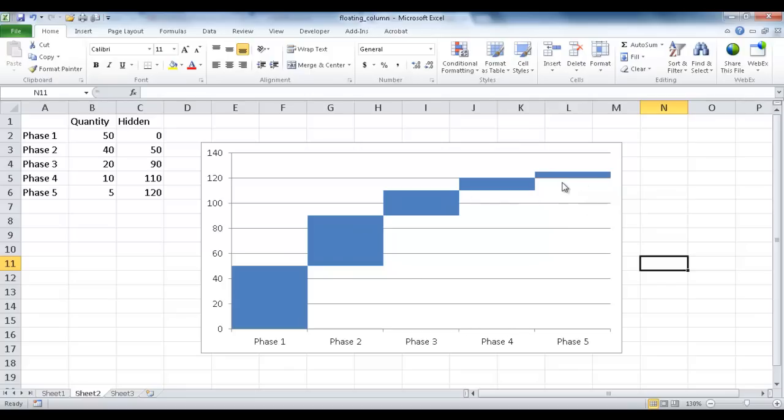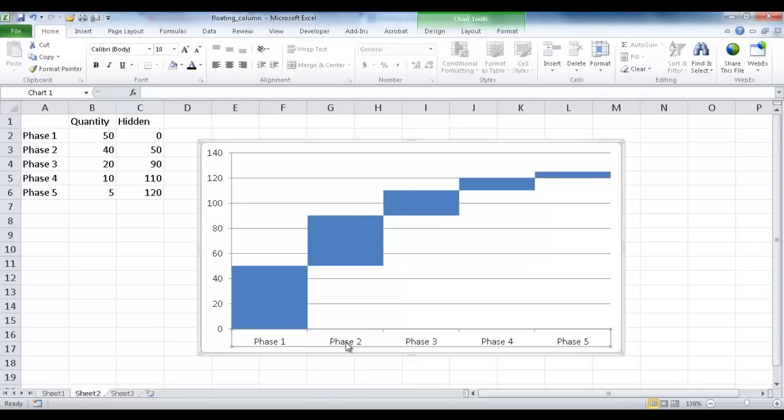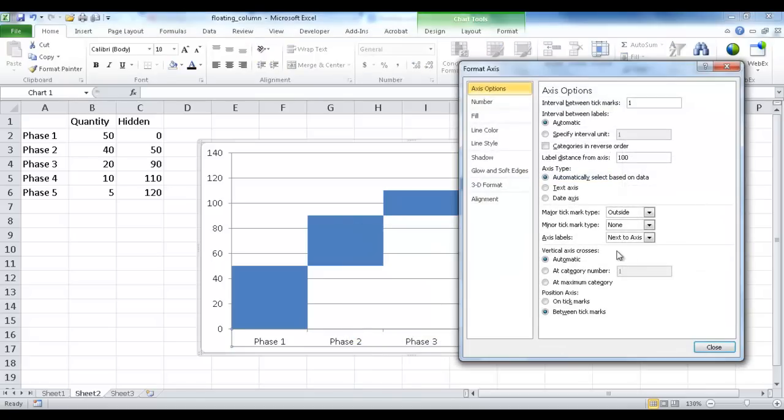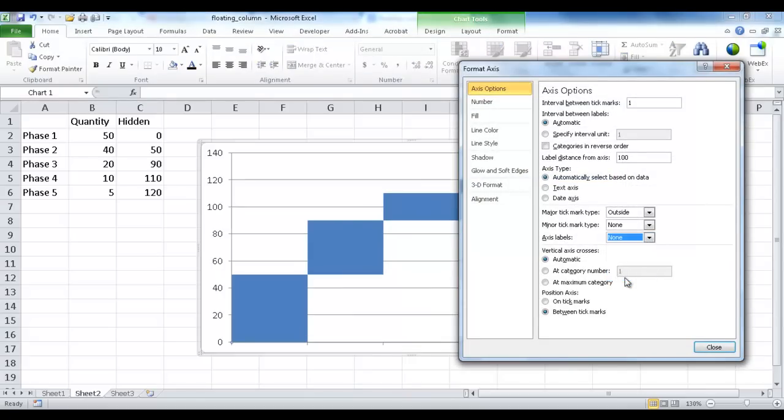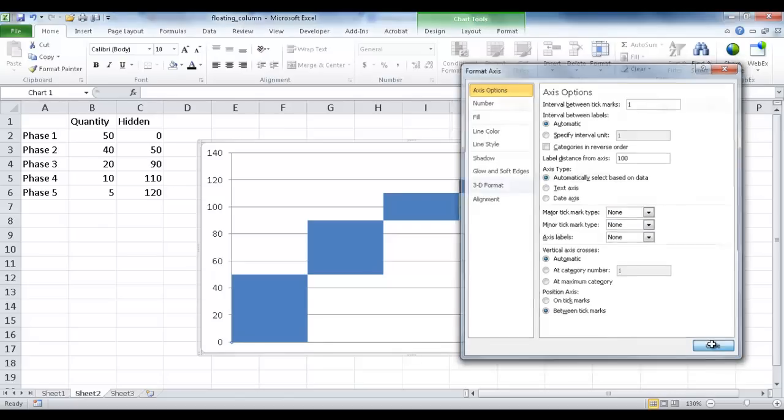Now the rest of it is going to be formatting. So like I want it to maybe not have the access labels here. So I can just right-click that. I'm going to Format Access. And the access label I can say None. And maybe I don't want these tick marks here. I don't need to have any kind of extra lines showing up. So I'm going to click None for the major tick mark. You can see now that's disappeared. Click OK.